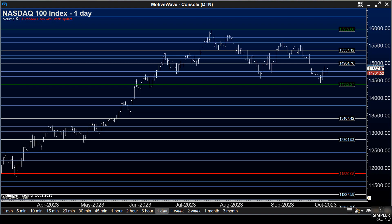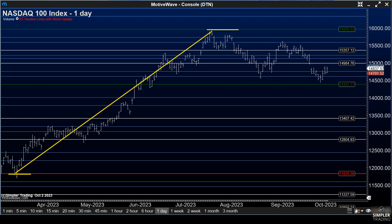Based off our Voodoo lines, which combine elements of Elliott Wave and Fibonacci, you can see that we've been heading up since this Voodoo Fireline visit back earlier in the year. The Fireline is the most important of our Voodoo line levels. The second most important are these tree lines, where we found resistance pretty much right up at $15,959.